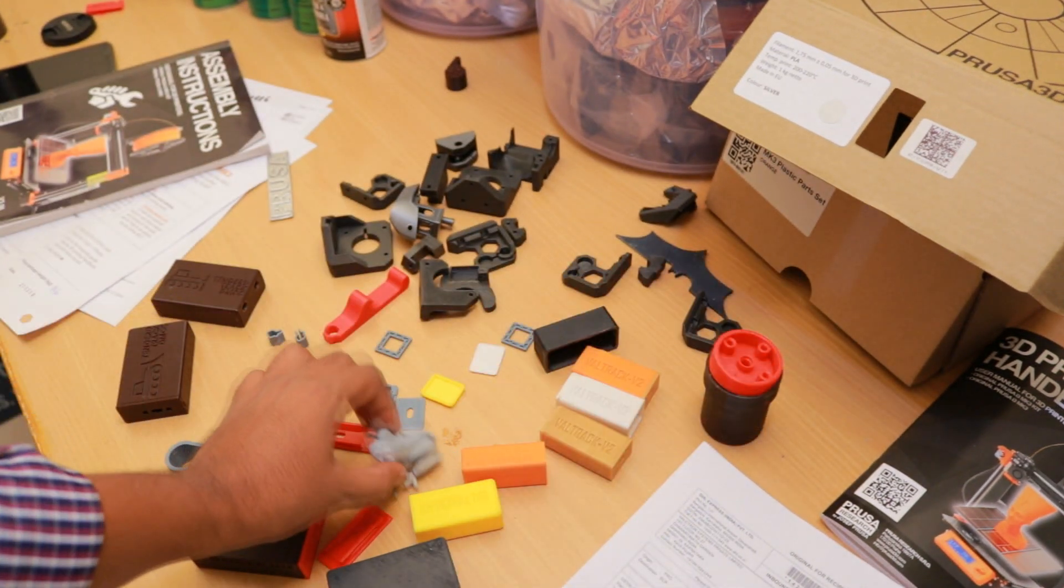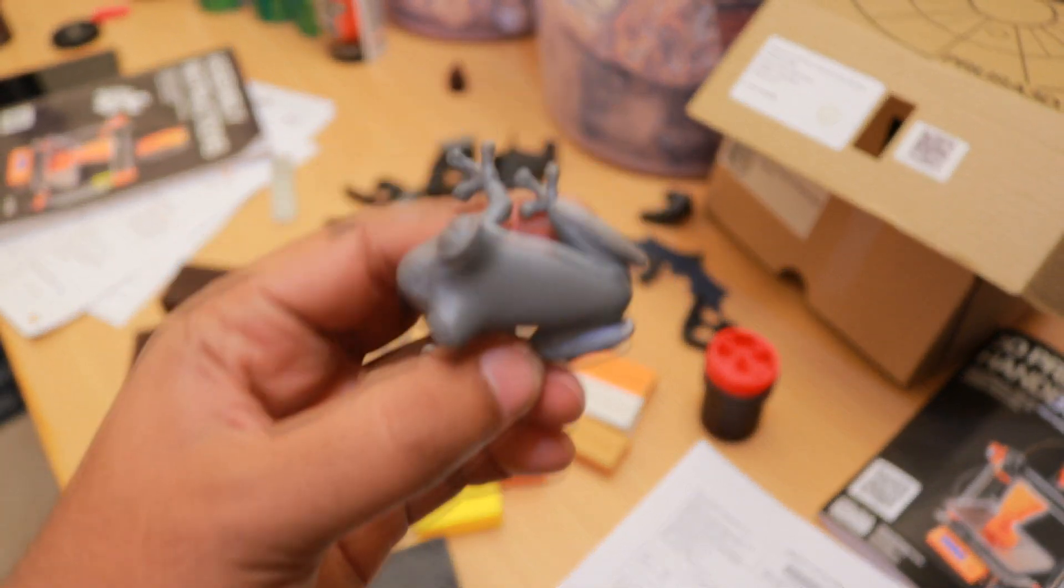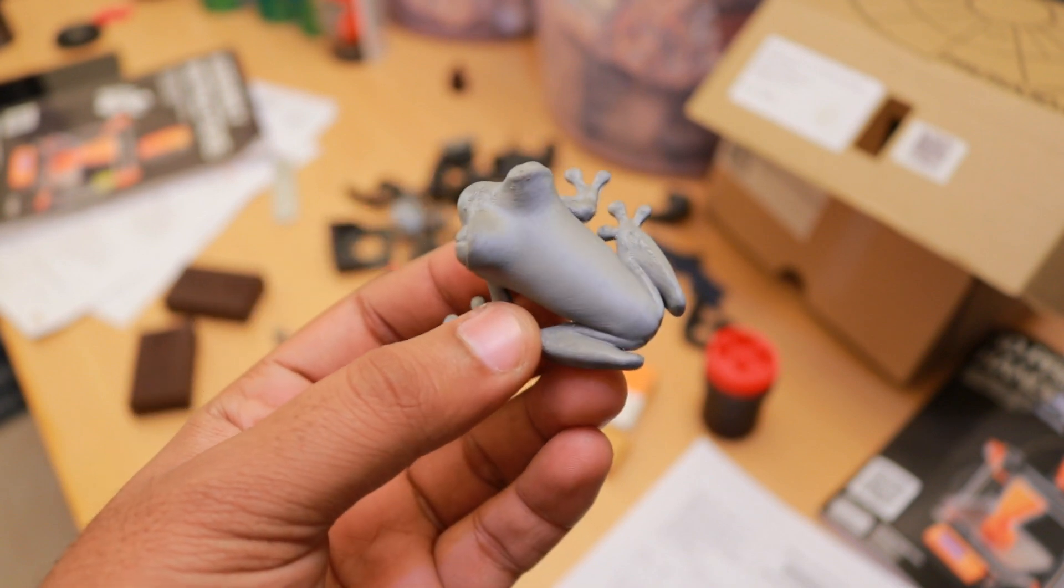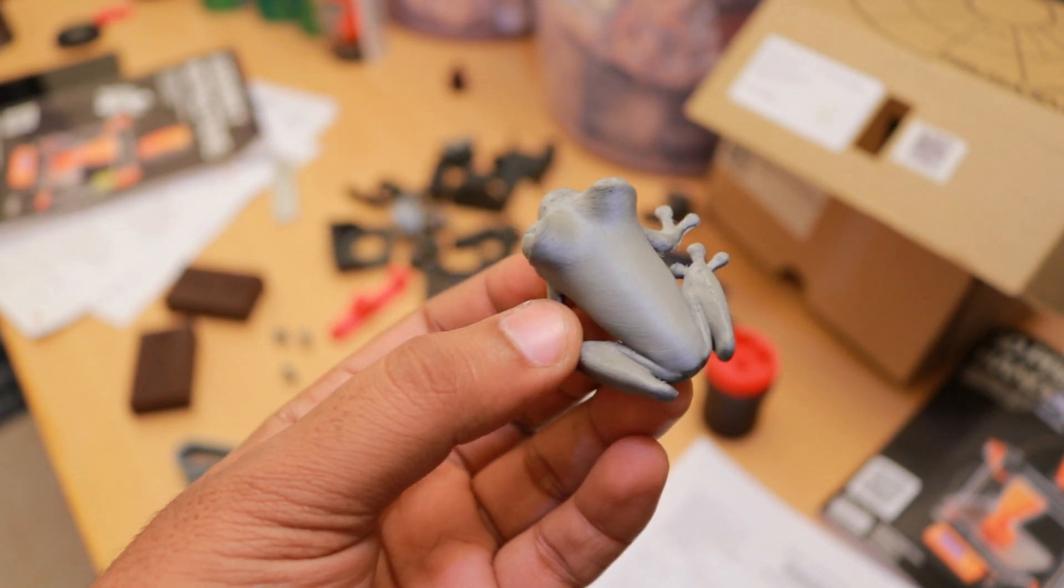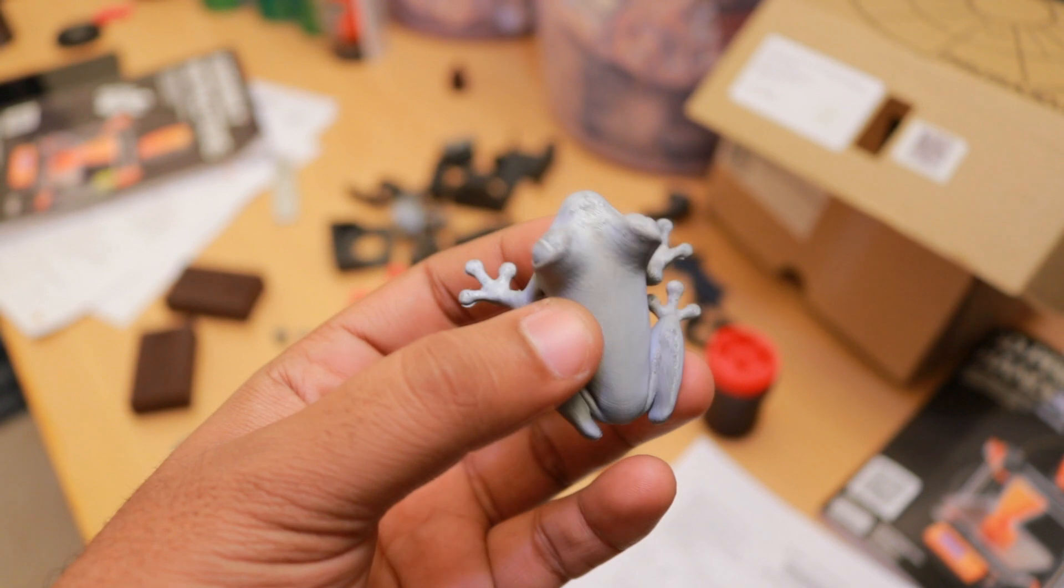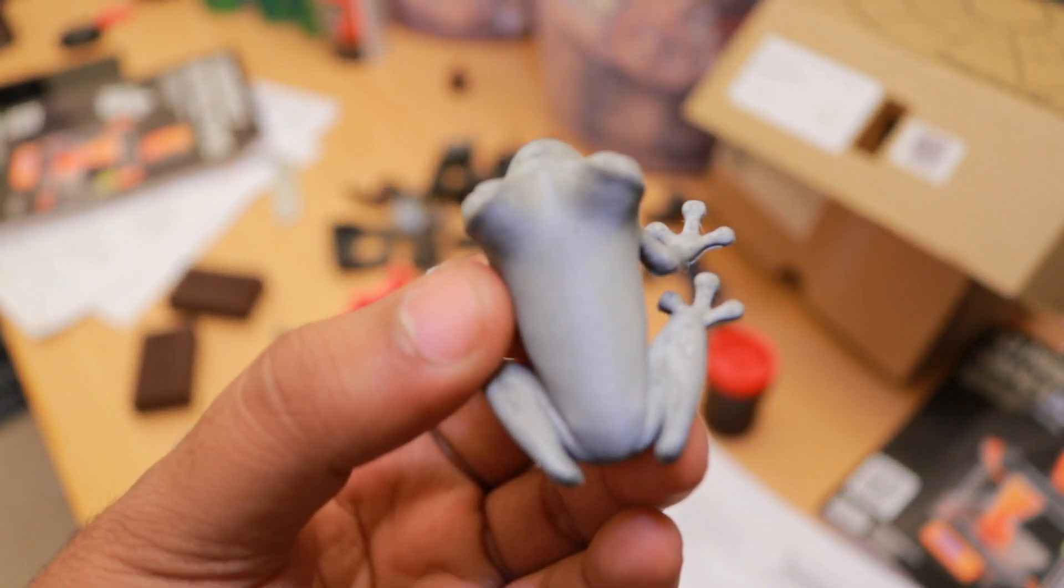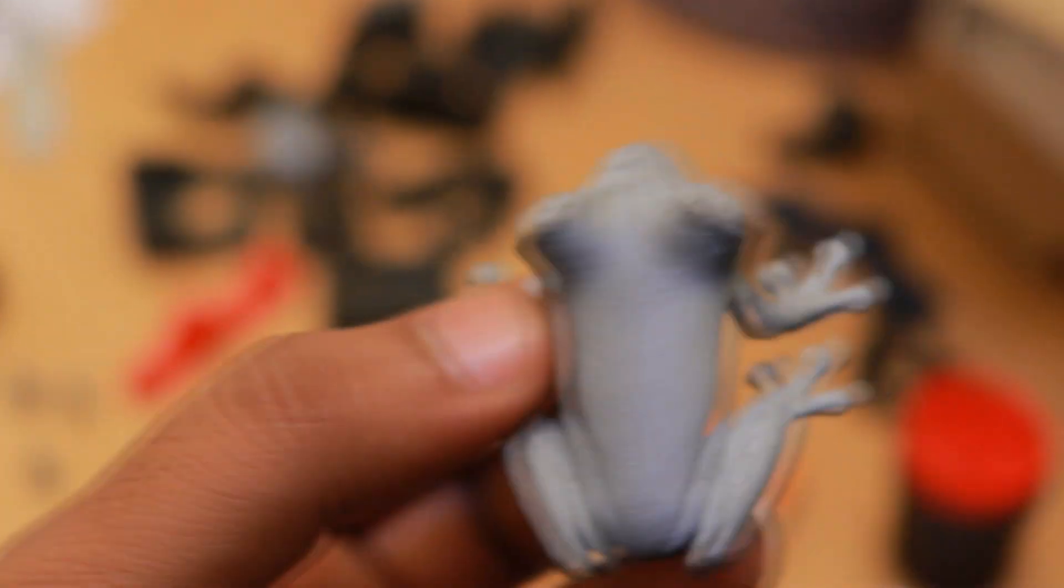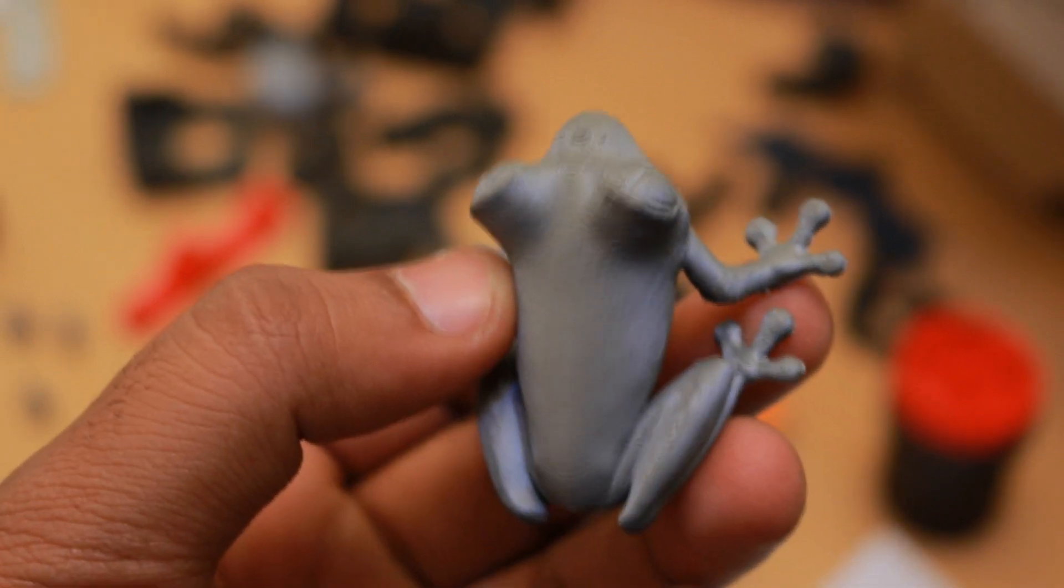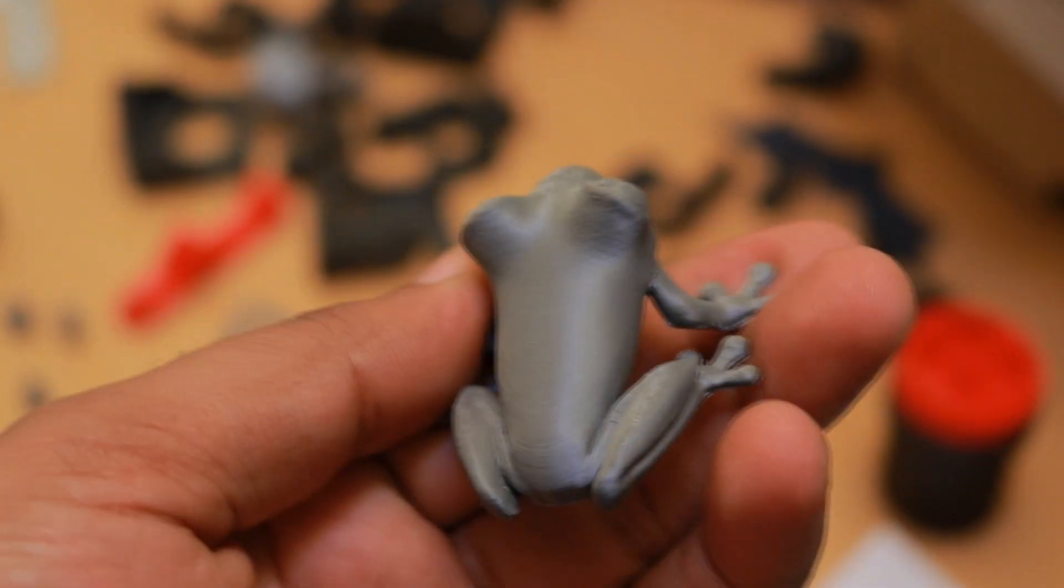The finest resolution print which I printed in this printer is this frog. This is printed at 50 micron thickness and this is how it looks. It's quite a soft finish and you can see here, you hardly see any lines on it.